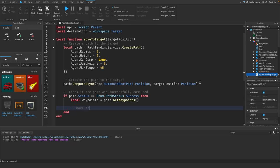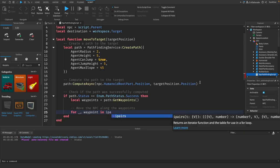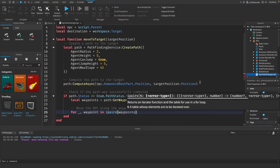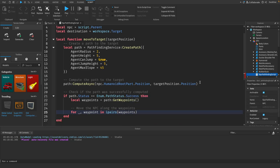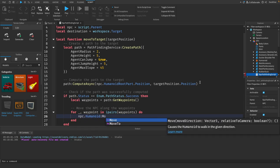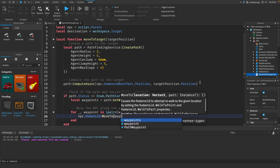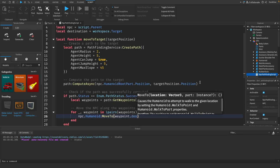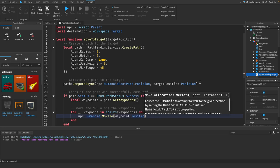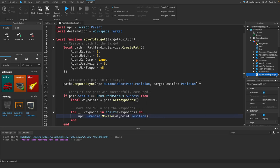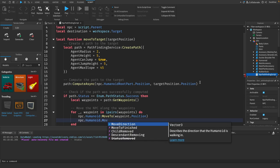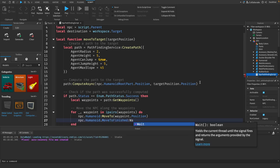Then we want to move the npc along the waypoints. So we're going to use a for loop for this. We'll say npc dot humanoid colon move to waypoint dot position. And we also want to say npc dot humanoid dot move to finish colon wait.